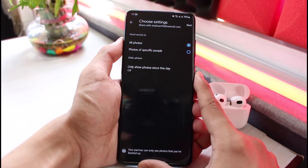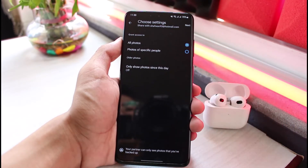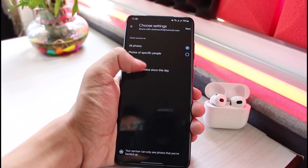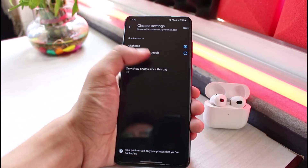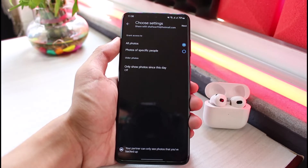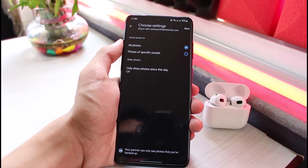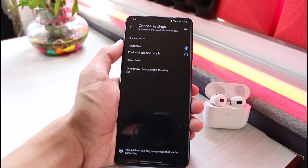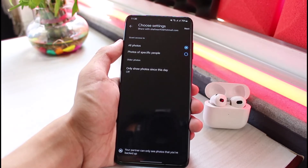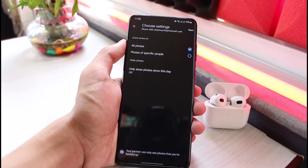You can choose what you want to share — for example, all photos, photos of specific people, or only photos since a certain date. You can tap and select a date as well. Be aware that this gives the other Google account full access to all your Google Photos, meaning they can download, delete, or do anything with your photos.